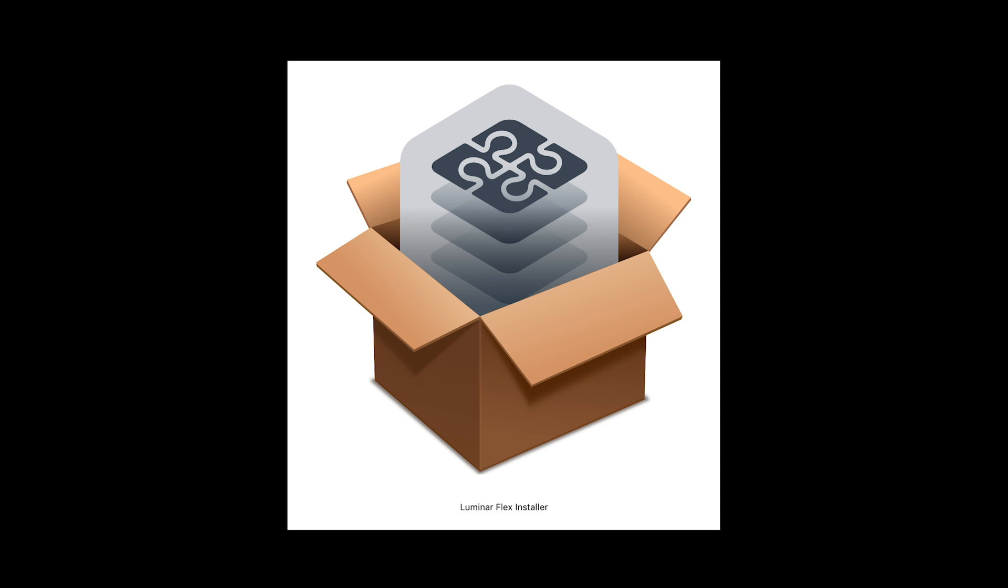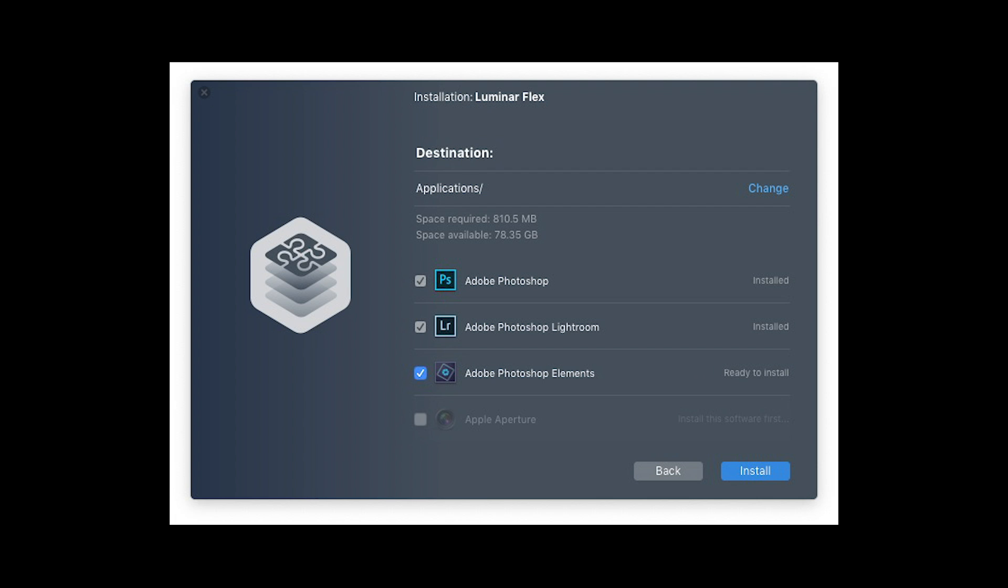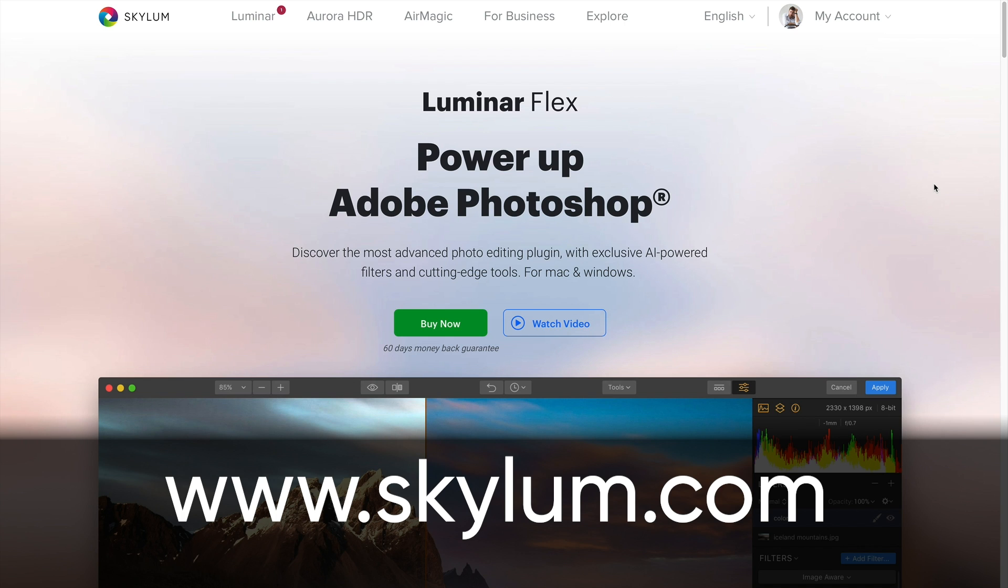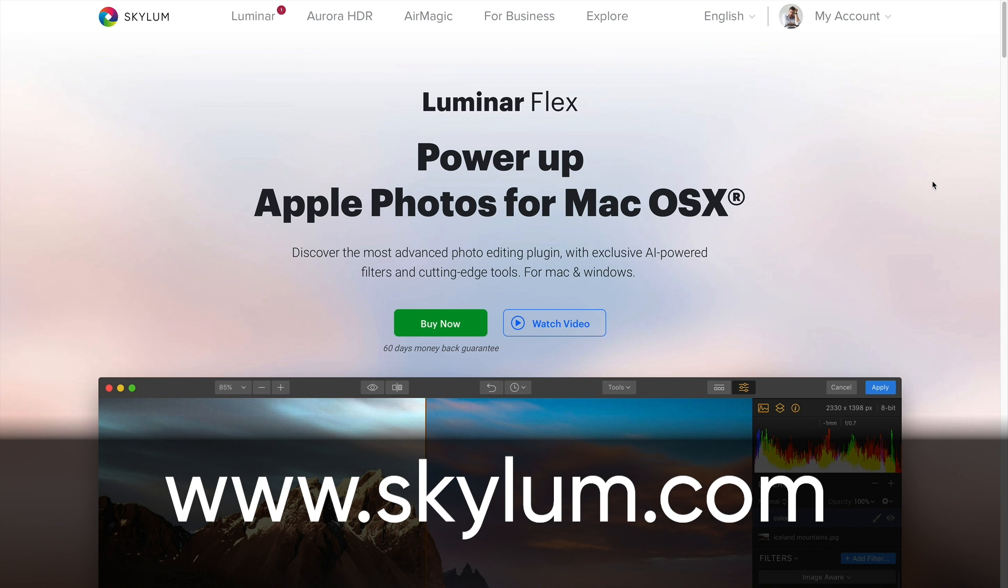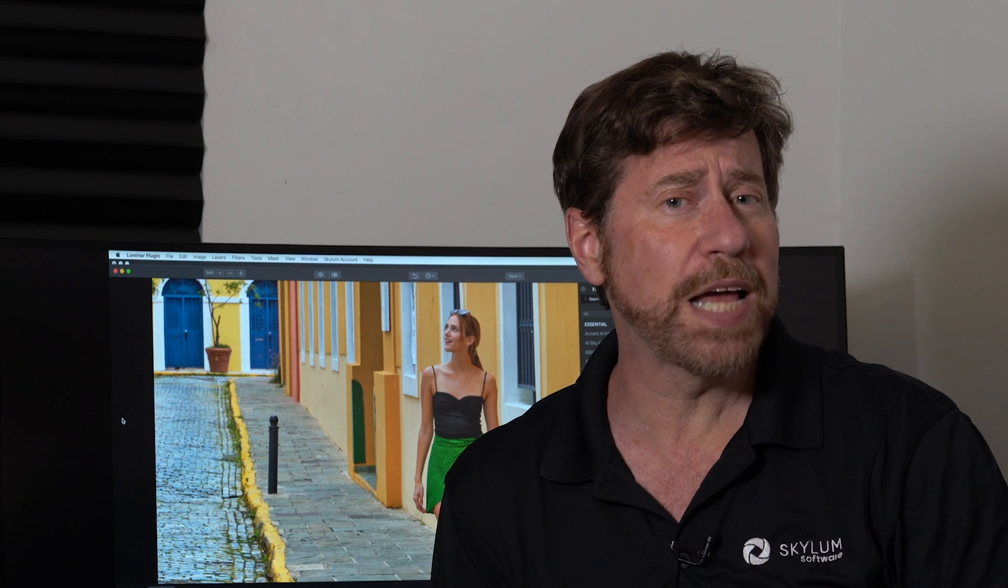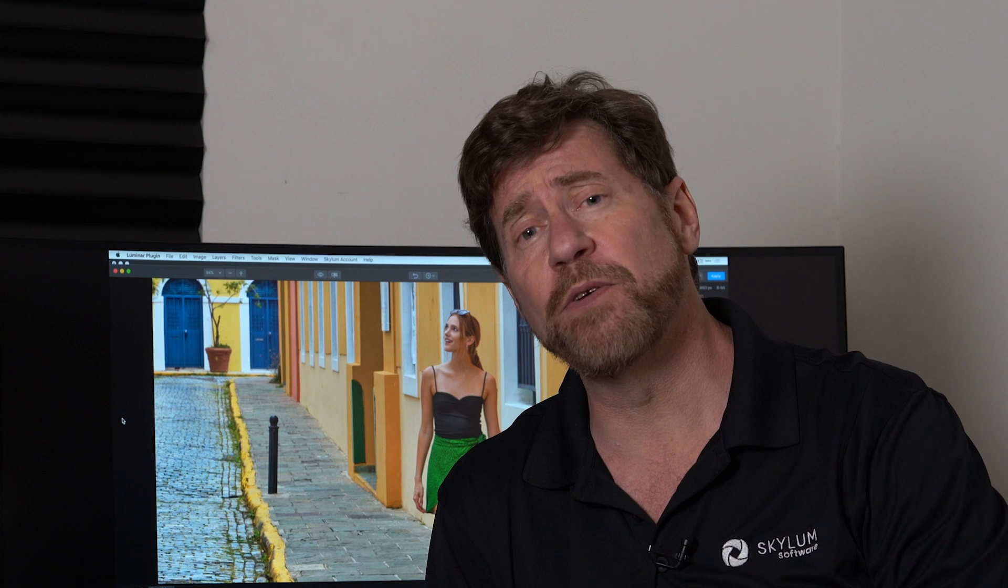To get started, download and run the Luminar Plugin installer. It will automatically install the Luminar Plugin into all available host applications on your computer. For more detailed installation instructions, check out the Luminar installation videos on our website. Once installed, simply launch the host application and start creating.